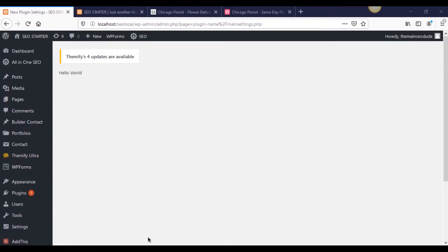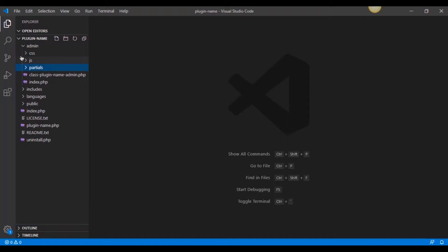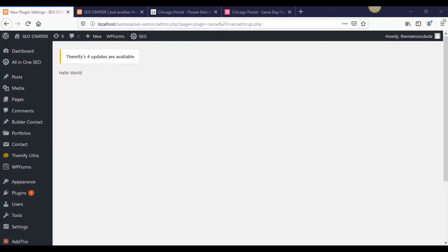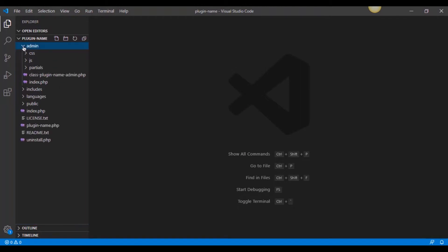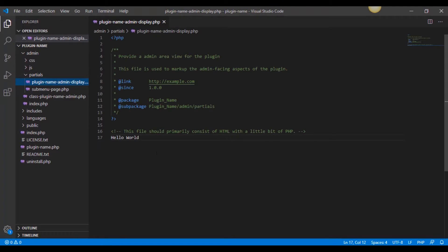The way we're going to do that is back in here, in our Visual Studio Code editor. This is where I left this last time. I want to minimize this stuff because I want to show you how to get to each thing. If you remember, this hello world page is being called because we created a partial inside of our administrative folder under partials, and it was just the plugin name admin display. It was hello world.